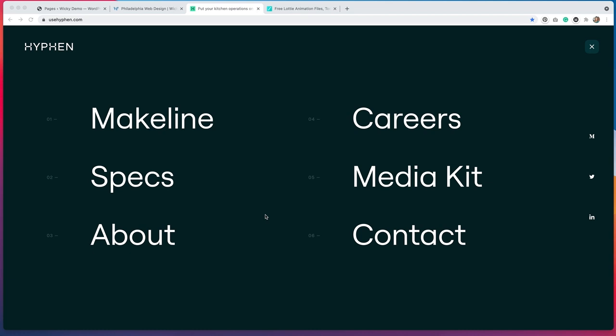I came across this website a few weeks ago and I just love the design. I think it's so well done. Bravo to the designers and developers that made this website because it is awesome. One thing that I really like about this website is the navigation menu. While this menu is clean and simple, it's a lot different than your typical style navigation menu, especially the ones that you would see using Elementor. So I want to see if I can recreate this using the page builder.